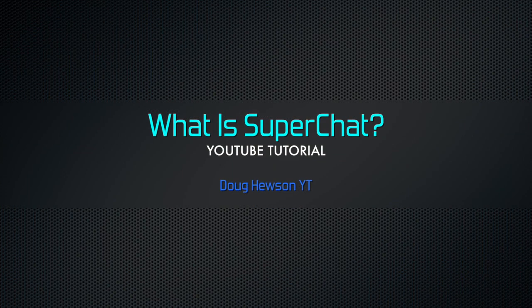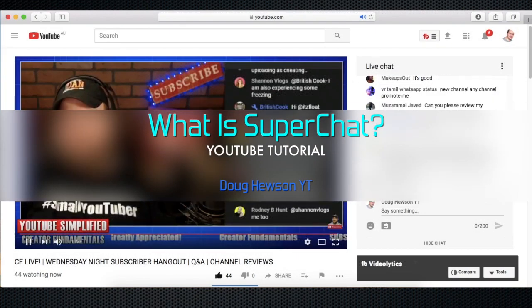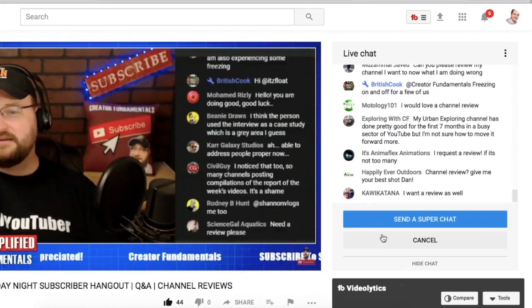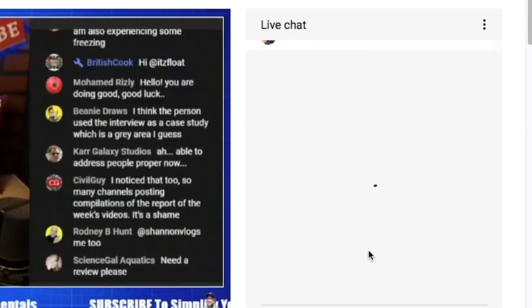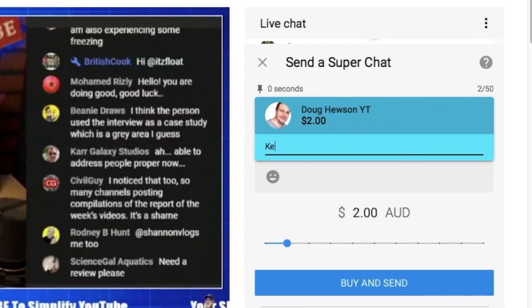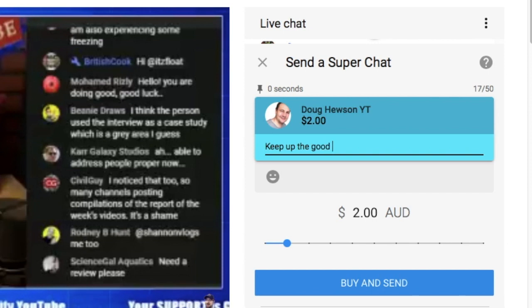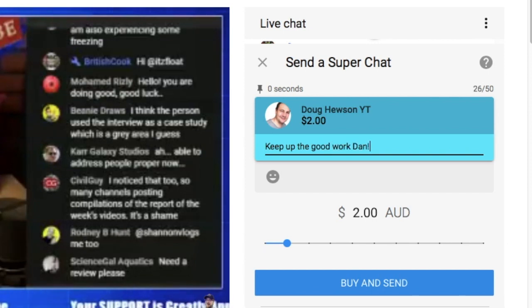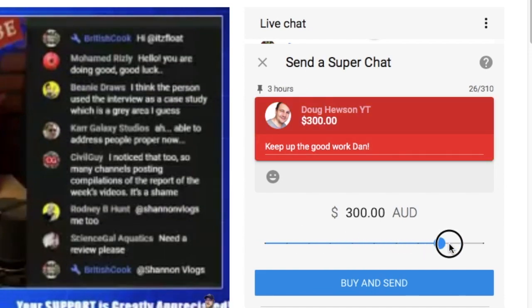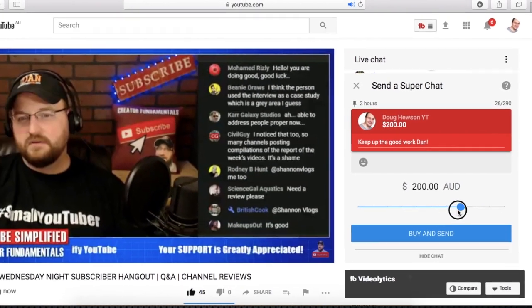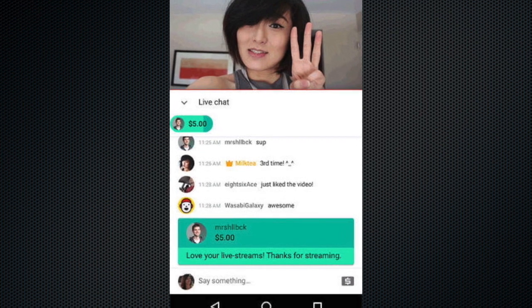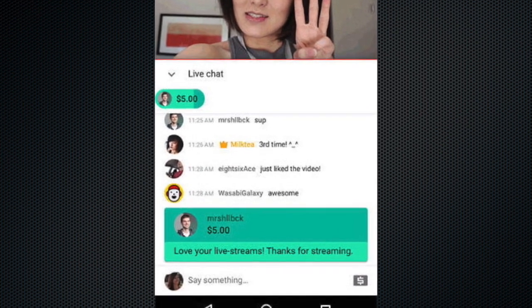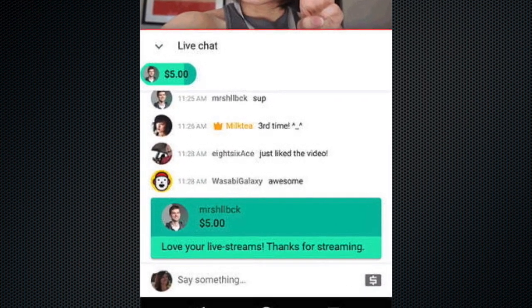Super chat is a live stream chat feature that allows viewers to have their chat message highlighted to the streamer by giving them a donation, much like donation features that appear on other live streaming platforms like Twitch and Mixer. YouTube have integrated the feature into their chat window. A viewer is more likely to have their message seen by the streamer and the streamer can make some extra dollars in addition to their AdSense revenue.